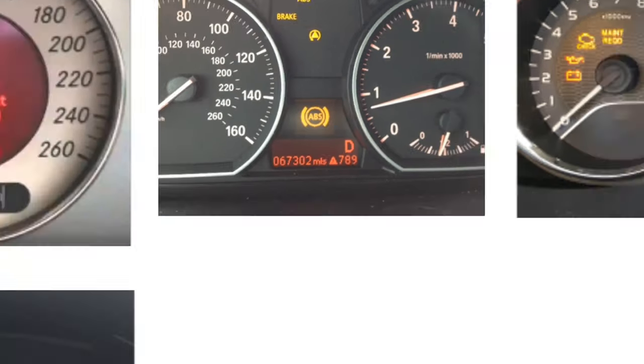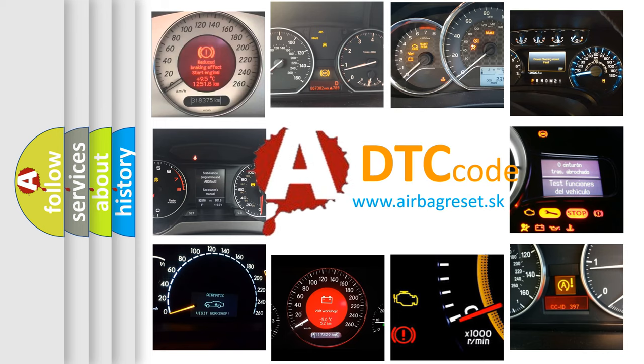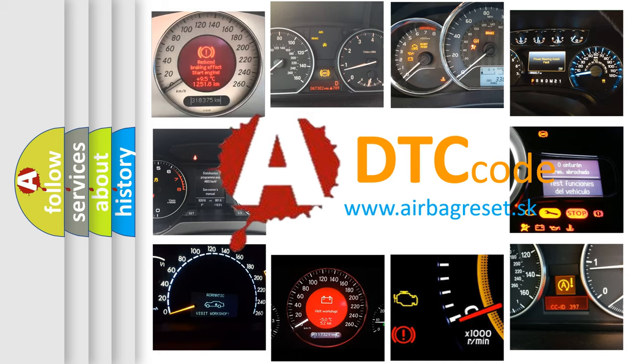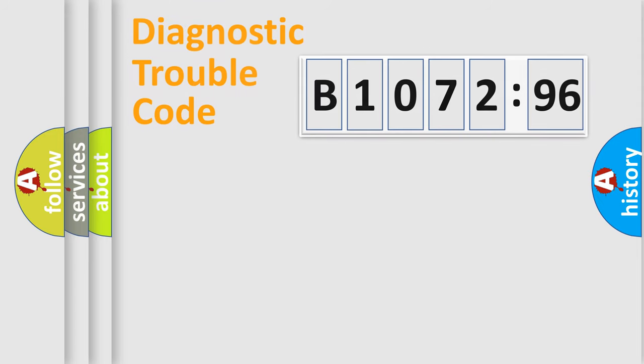How is the error code interpreted by the vehicle? What does B1072-96 mean, or how to correct this fault? Today we will find answers to these questions together.